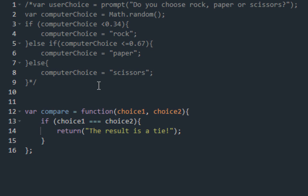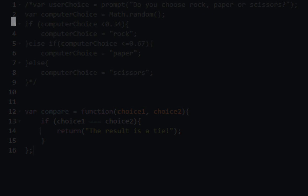What basically happens is we created a variable that holds a function inside of it. Choice 1, choice 2. If choice 1 and choice 2 are the same, return the result is a tie. So choice 1 is you and choice 2 is the computer. If both of you have the same options — let's say I chose rock and the computer chose rock — it's a tie. That's how the game works. Submit the code, next lesson.